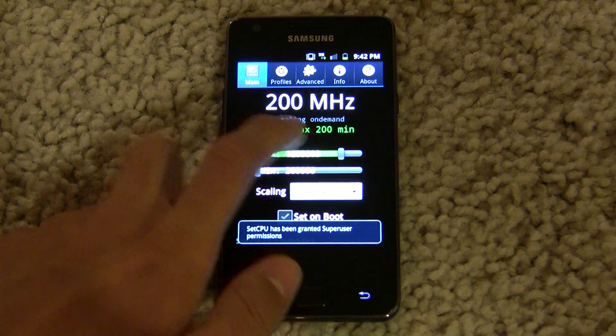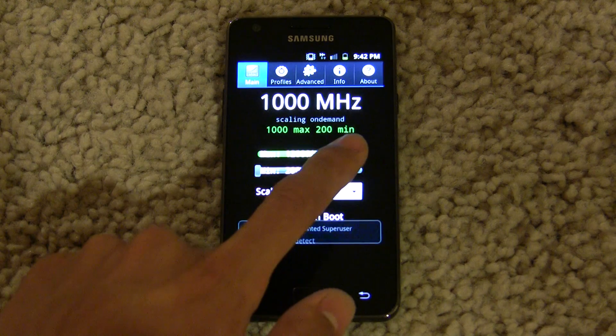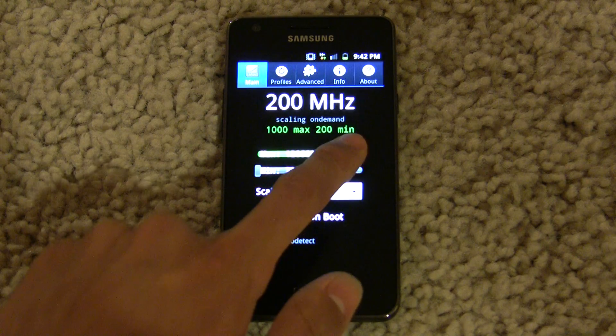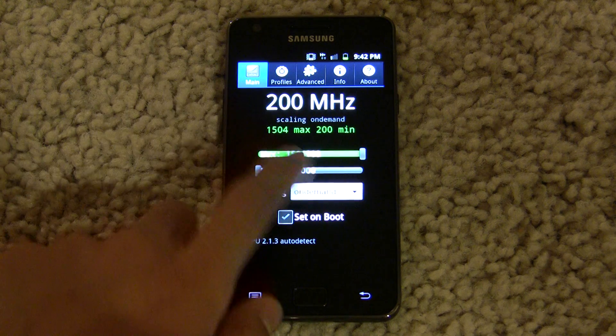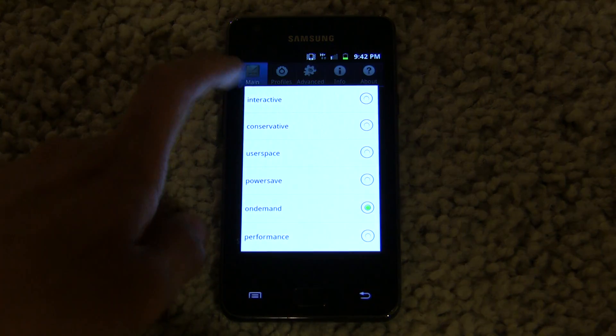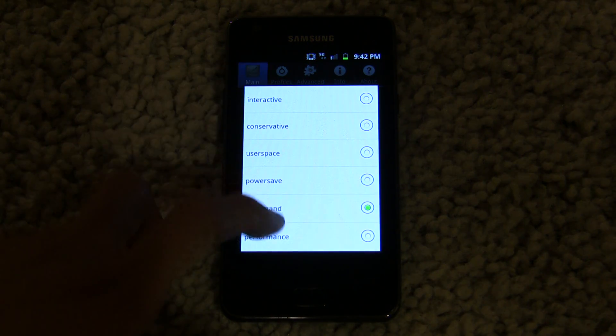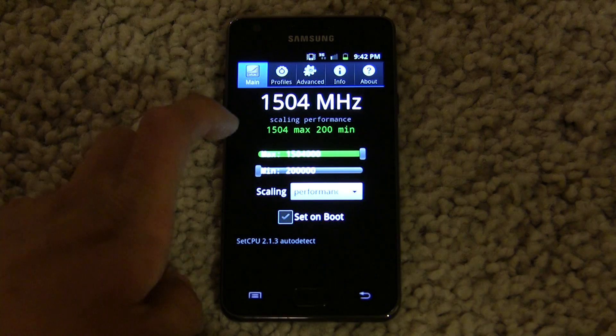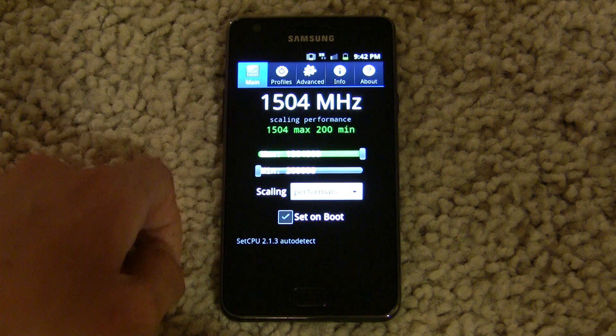So as you can see here, in SetCPU we can drag this up to 1.5 GHz and set it to performance mode, so it stays at 1.5 GHz.